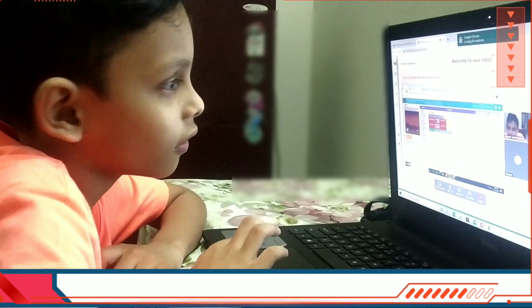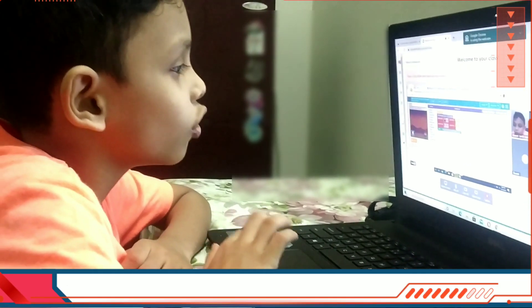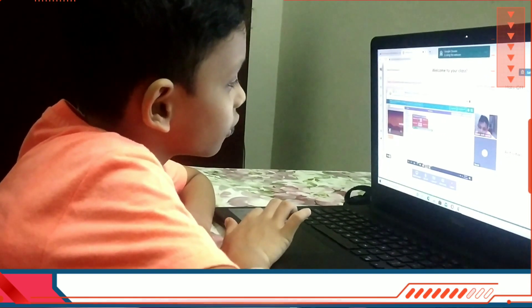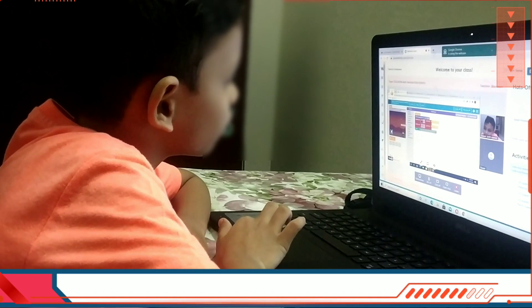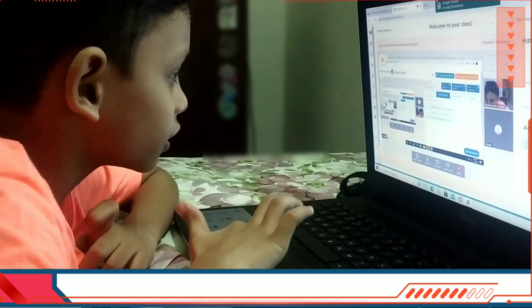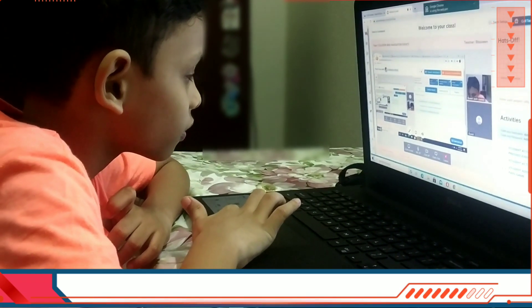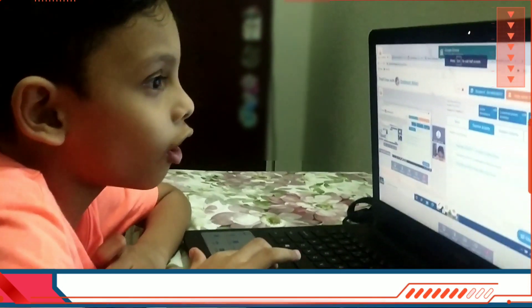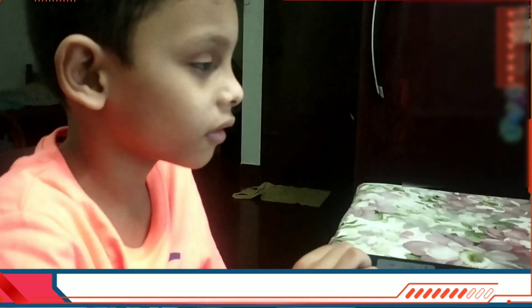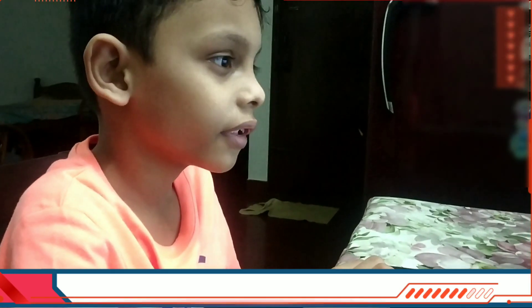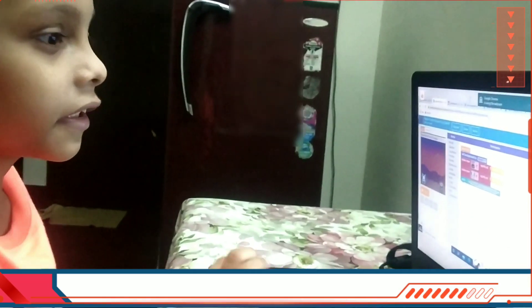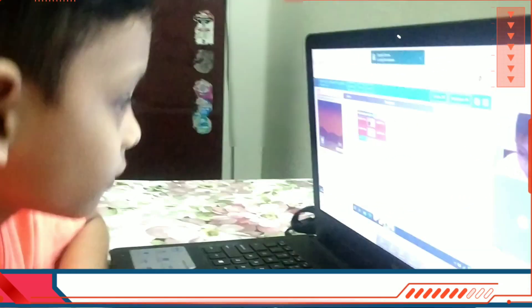Is it big now? No, it's still small. Below the video, the full screen button is there. Is the screen big now? Yes. Okay, that's good.